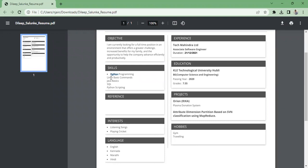What version of Linux are you using? I'm not currently using Linux. But in your resume you mentioned Linux commands. Yes, I know some basic Linux commands.